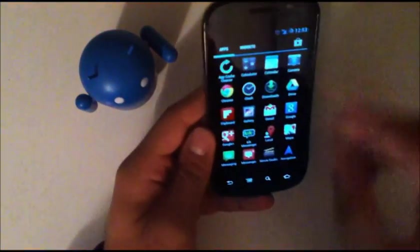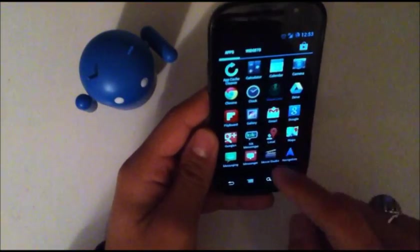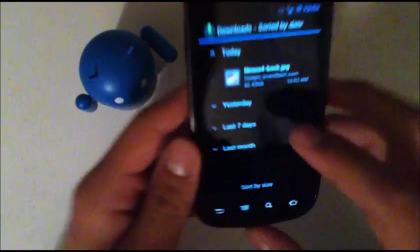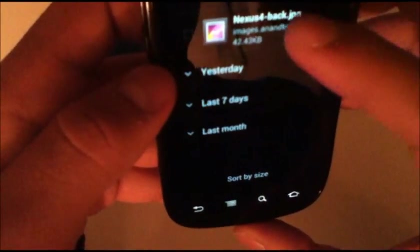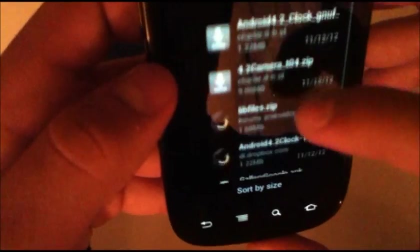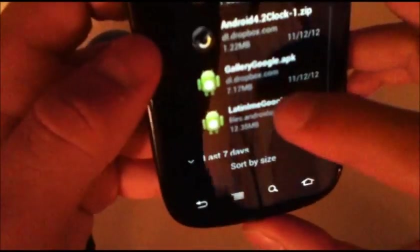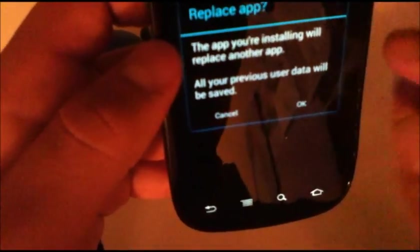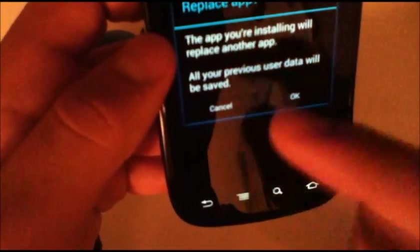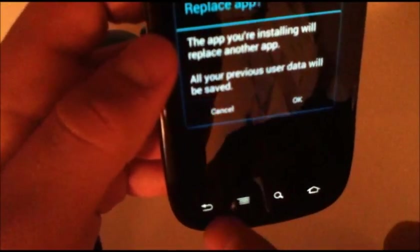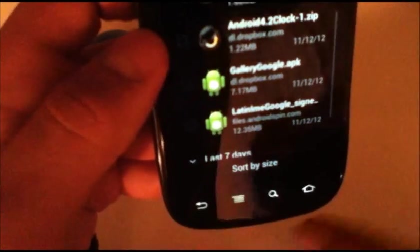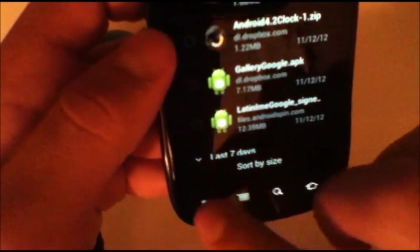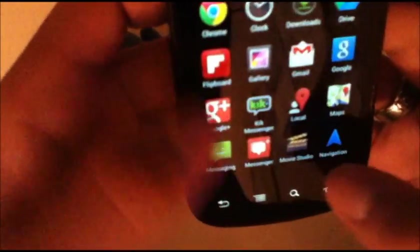You're going to go ahead and click right on it and it says replace app. That's because I already have it installed but it'll go ahead and install it.